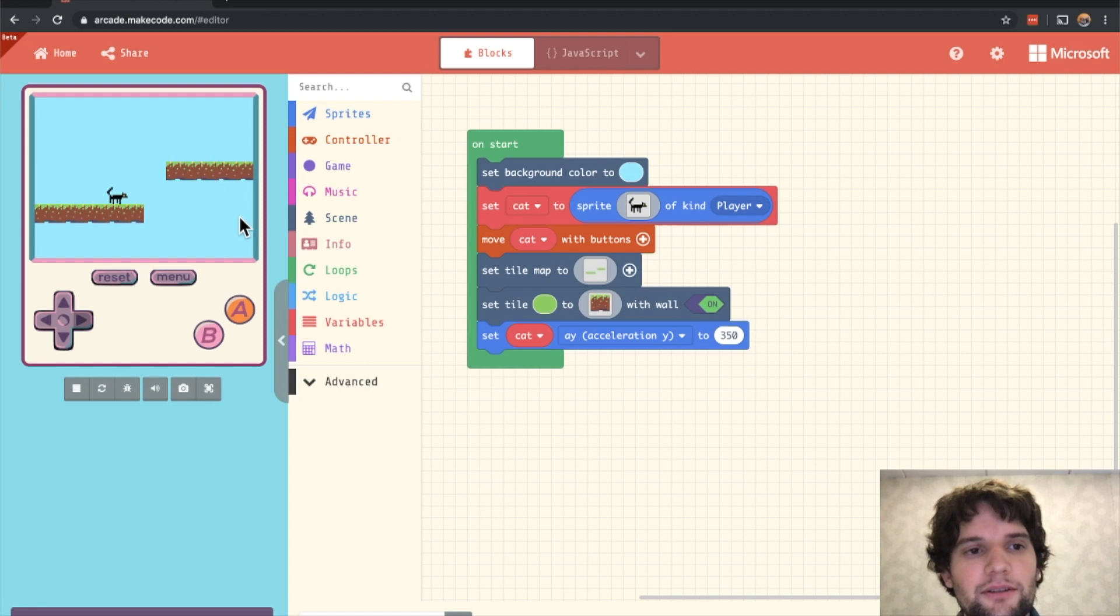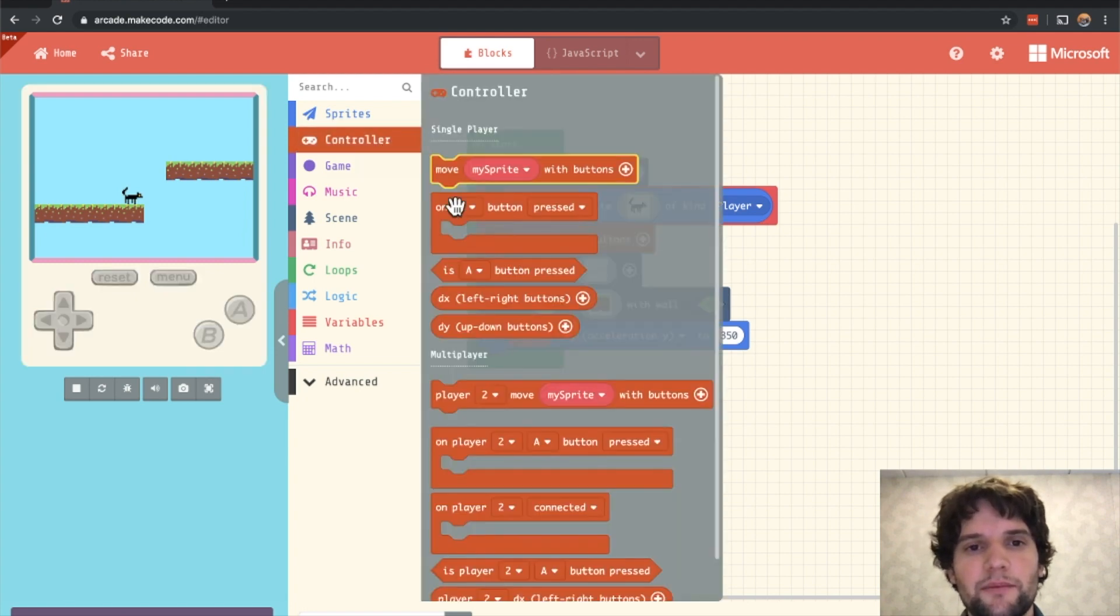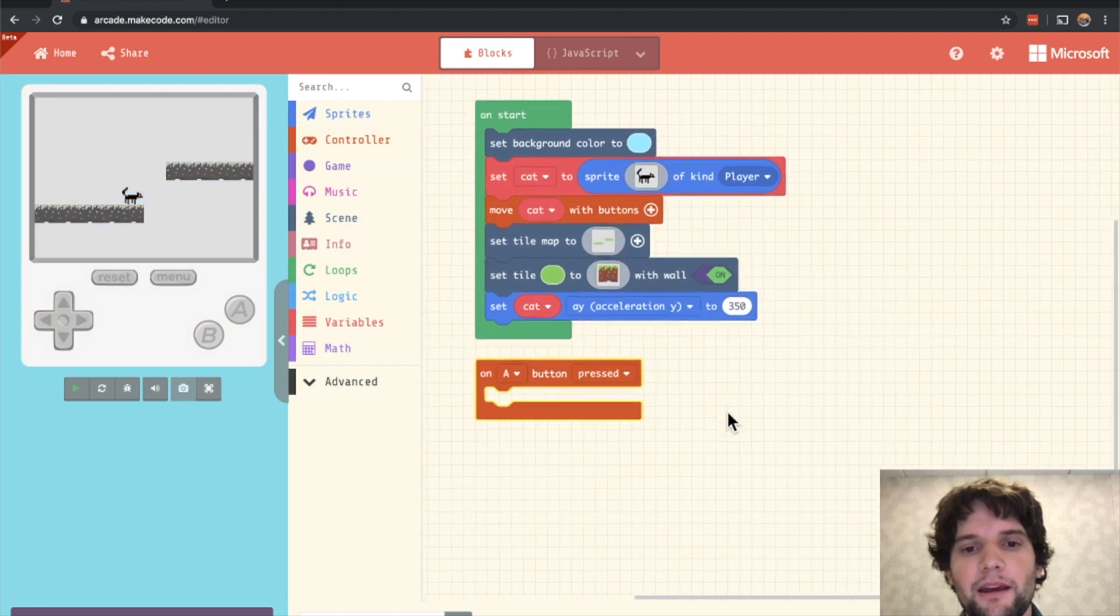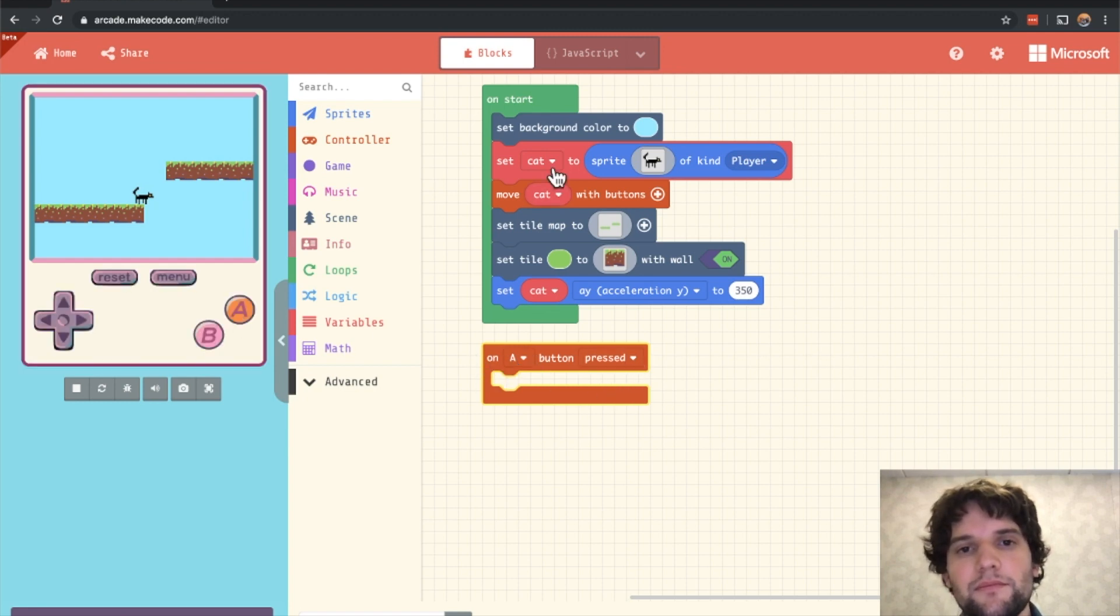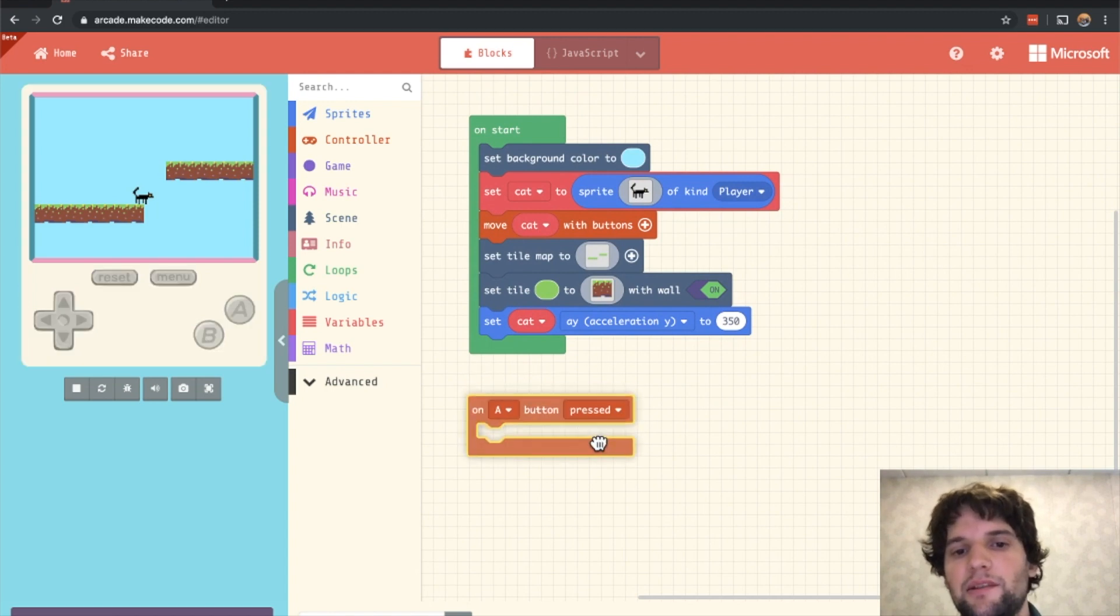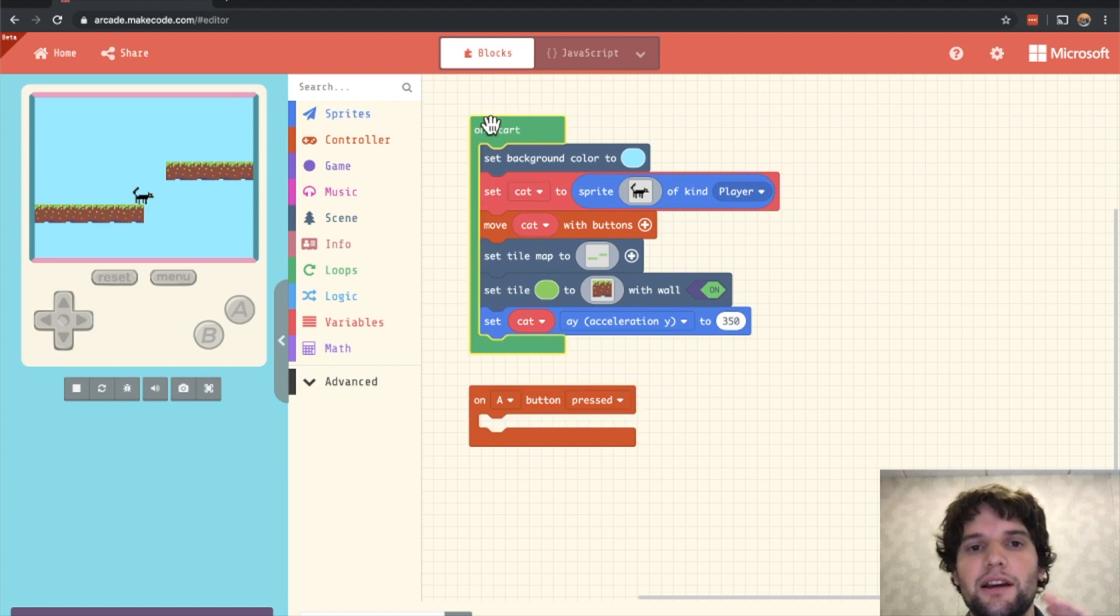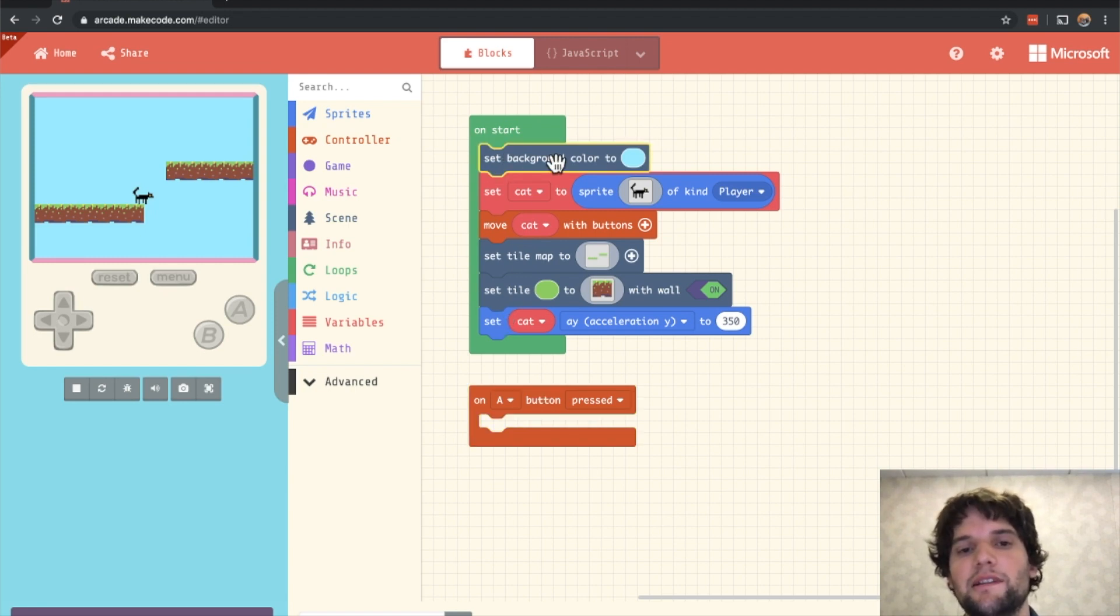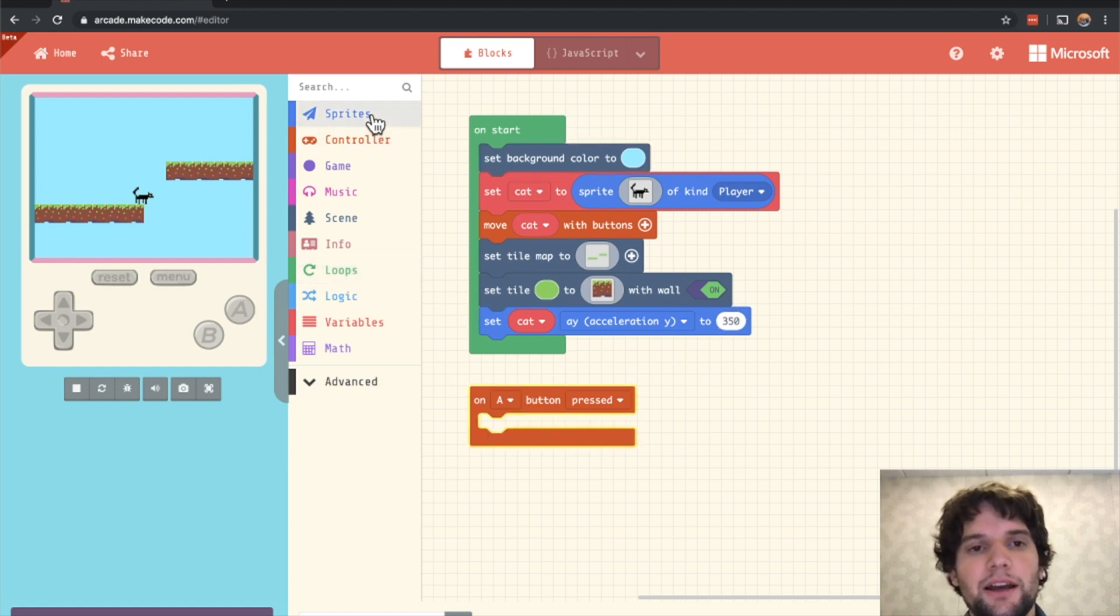And now our cat is stuck and can't make it to the next spot. So we're missing jumping. Let's go ahead and add that. If you go to the controller category, drag out the on A button pressed block. What this does is every time the A button is pressed here, it's going to run some code similar to all this code that was running inside the on start event block. MakeCode uses event based programming where there's a cause and then an effect.